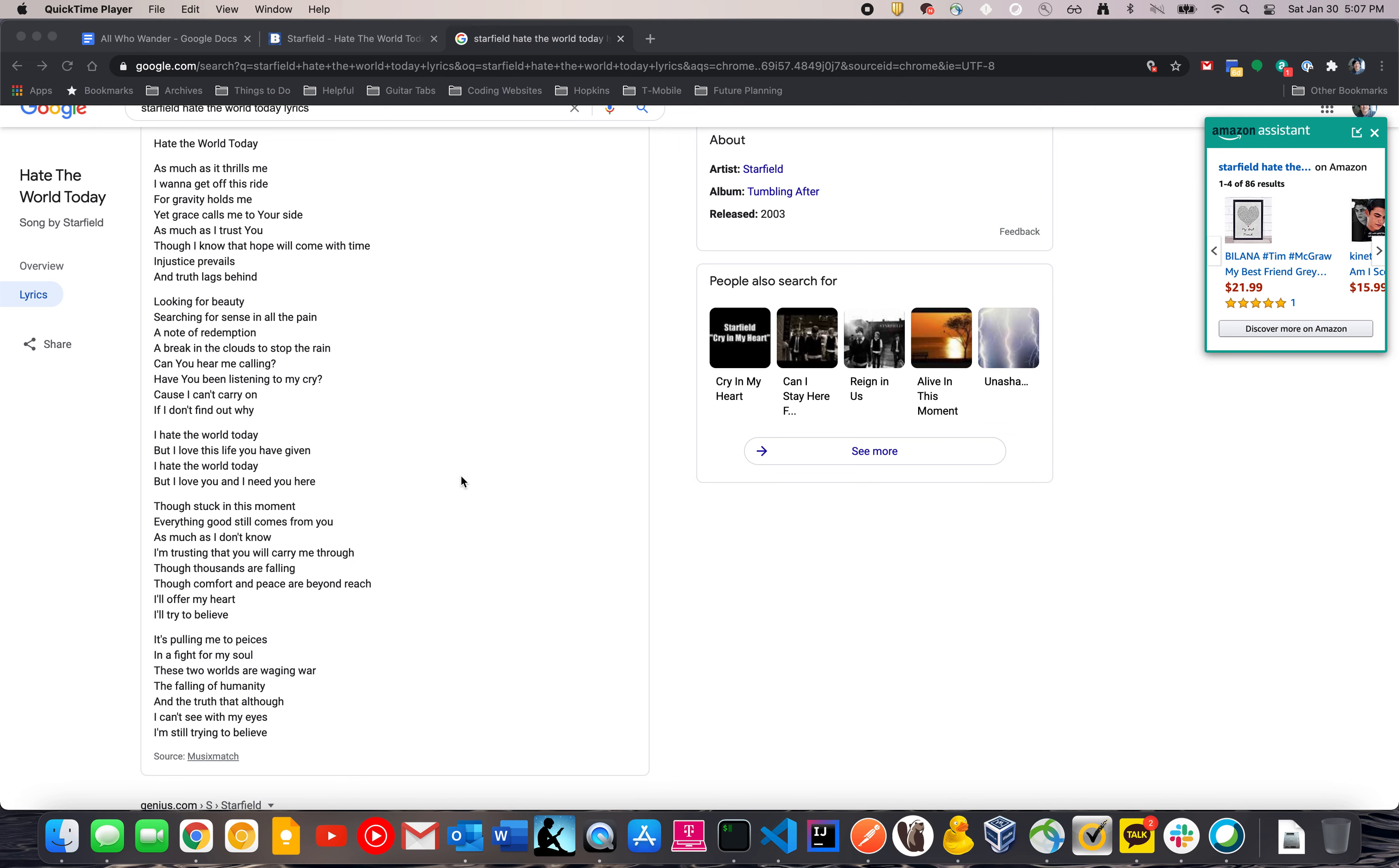It's pulling me to pieces. And I fight for my soul. These two worlds are waging war. The fallen of humanity. And the truth that although I still see with my eyes. I'm still trying. Trying.